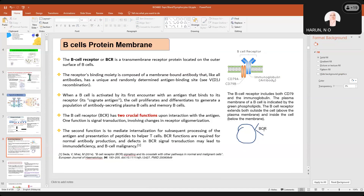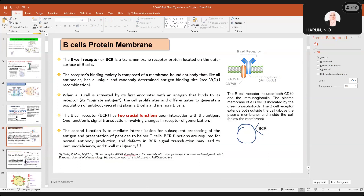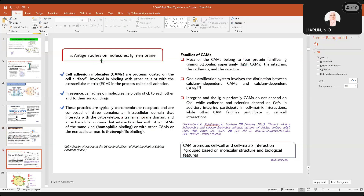The B cell receptors are required for normal antibody production, and any defects in this particular BCR signal may lead to immunodeficiency and also B cell malignancy, so it won't be functioning properly. That is among the functions of the B cell receptor. For antigen adhesion molecules or Ig membranes, these are the cell adhesion molecules which are proteins located on the surface involved in binding with other cells or with the extracellular matrix.